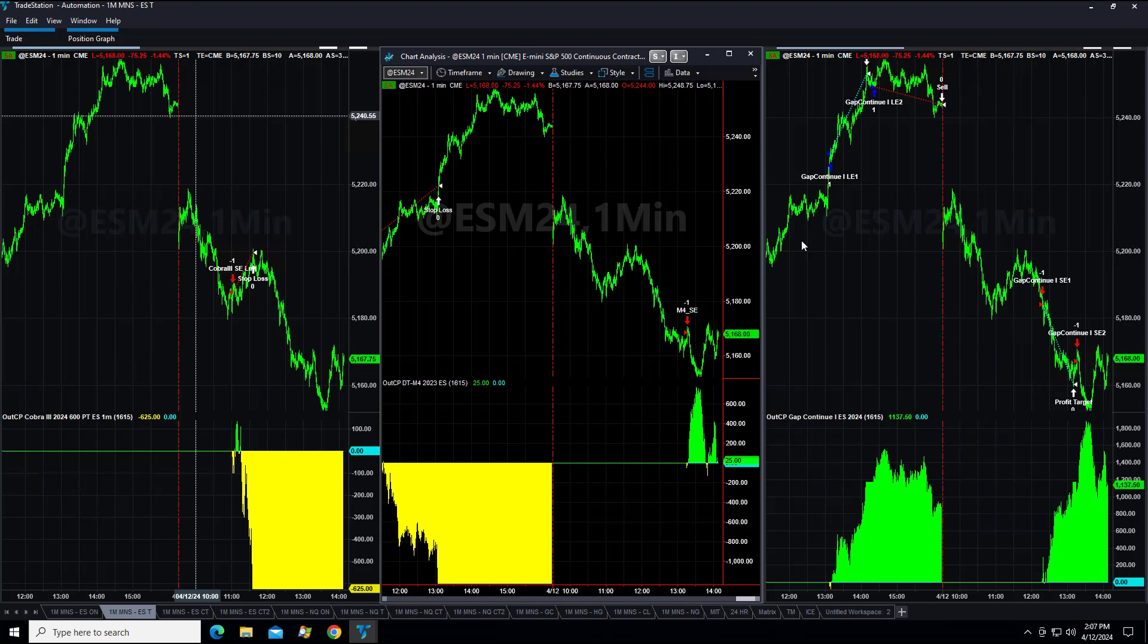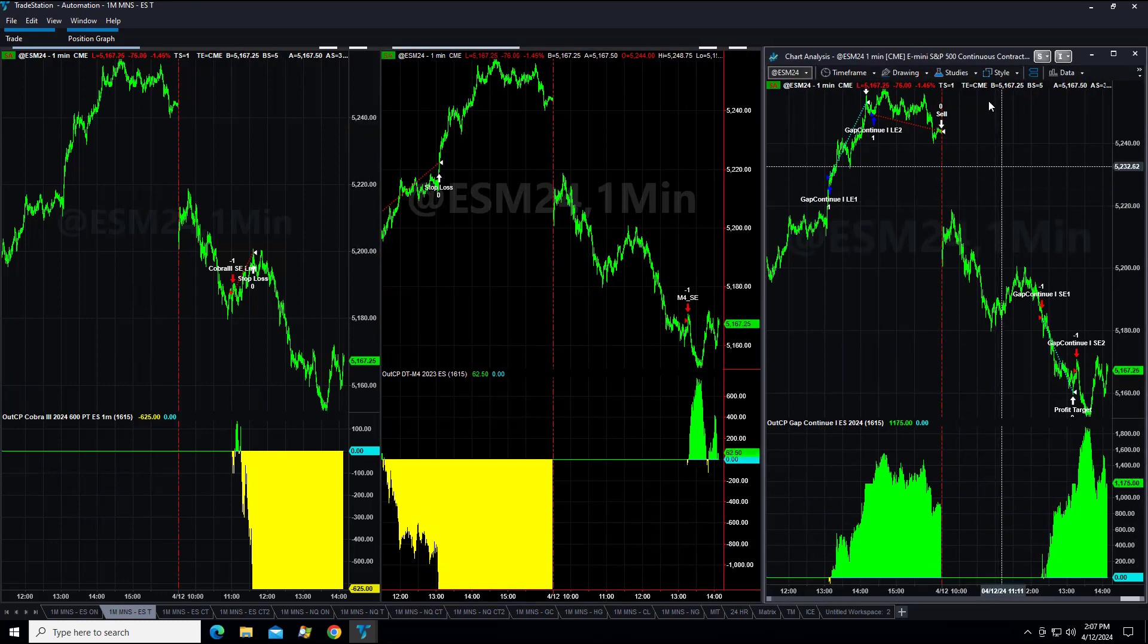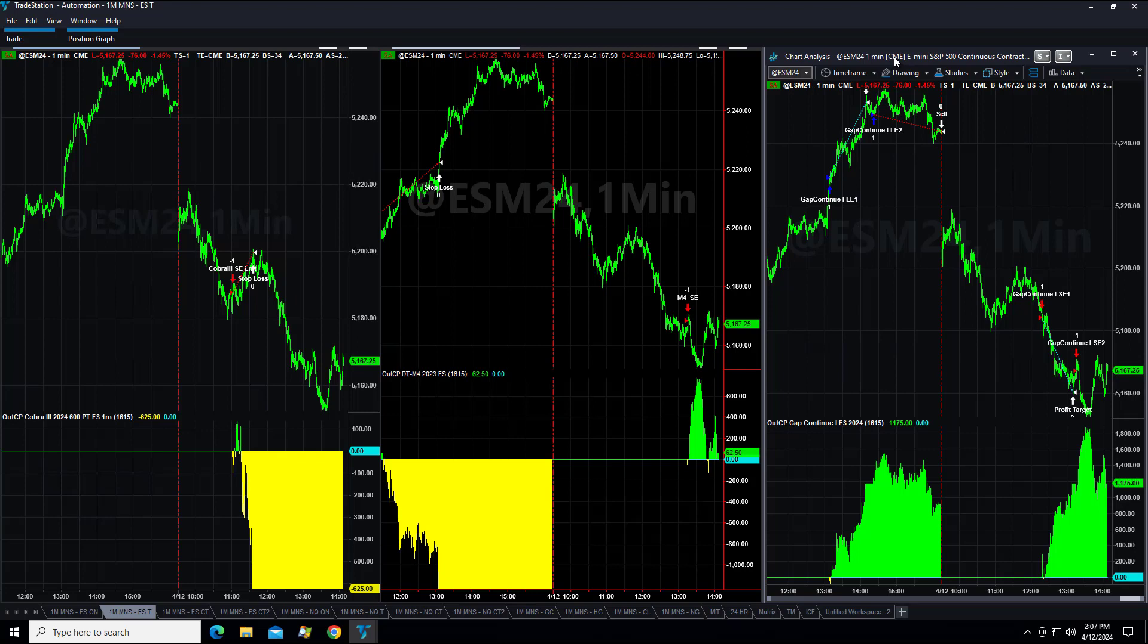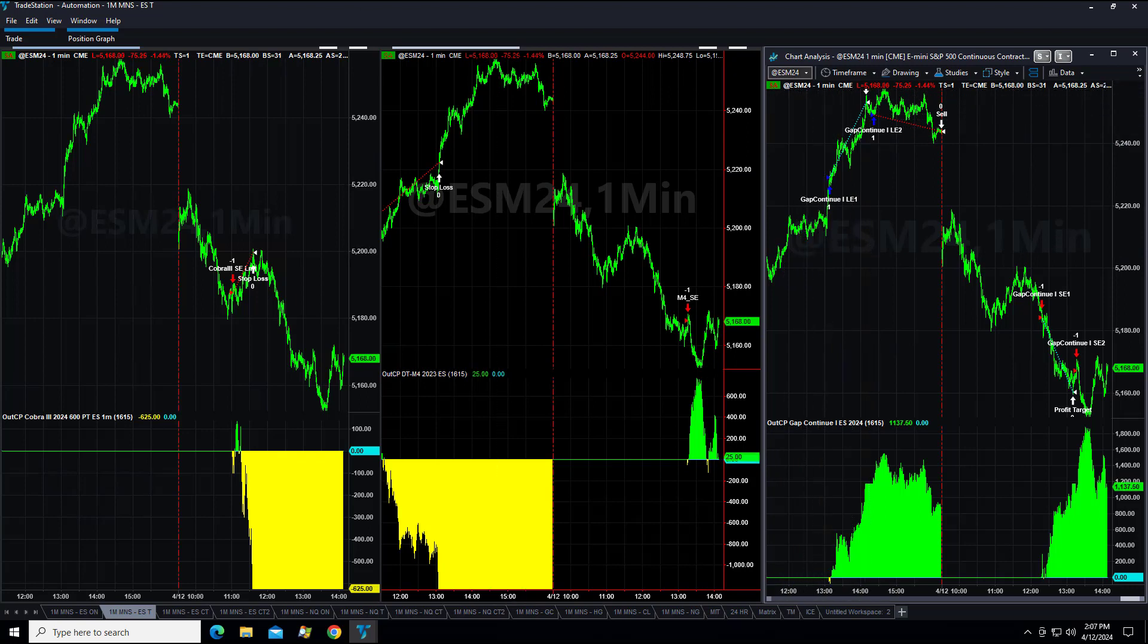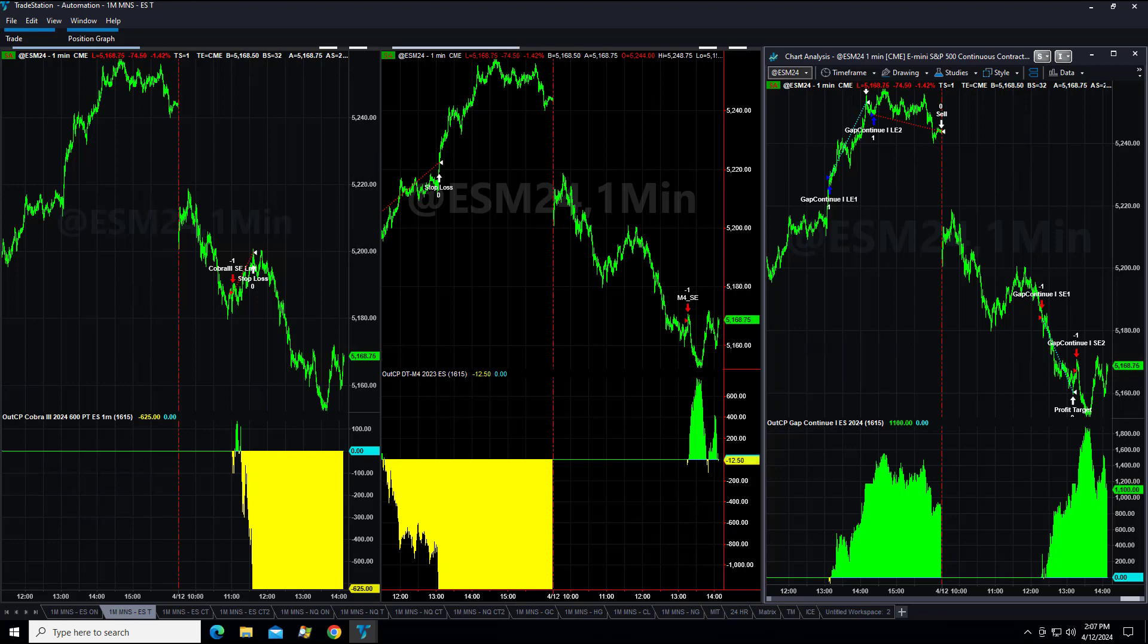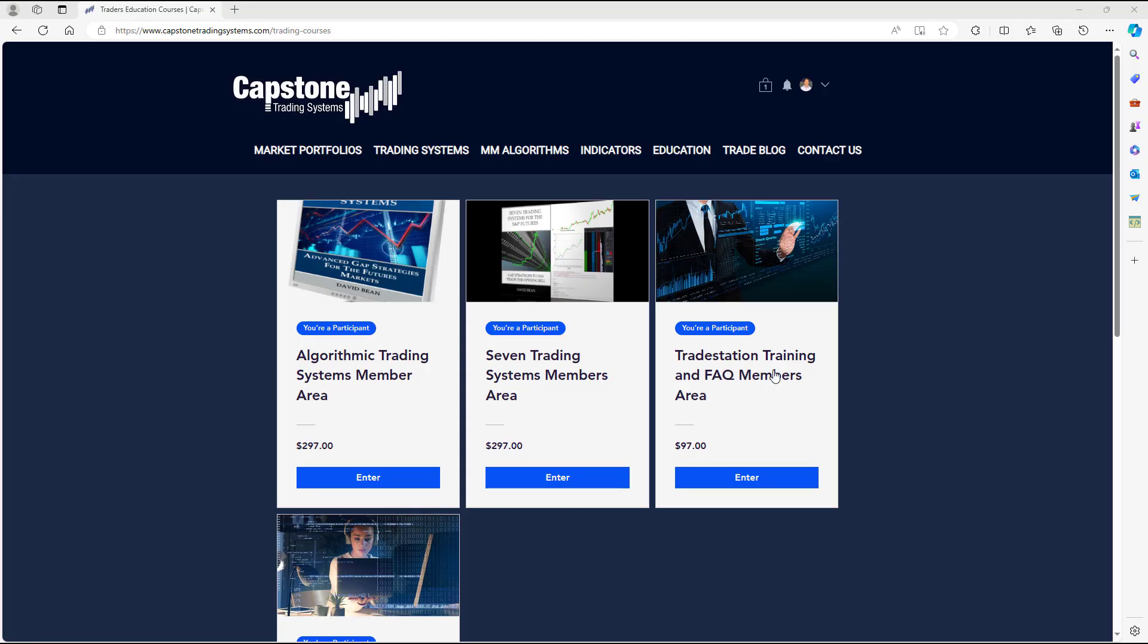Going over some of our live trades today. Gap continuation, one of our top trend strategies in the S&P, is from our book Seven Trading Systems for the S&P Futures. In the members area, we don't typically distribute open code, but this was from 2010 and we've made some updates in 2024.